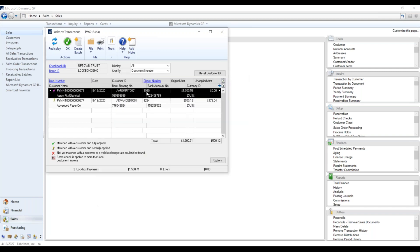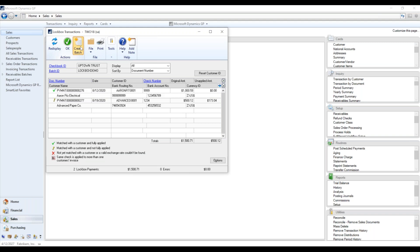Say, for example, it says Aaron Fitz Electrical. Say the bank has it as Aaron hyphen Fitz. Obviously won't match in GP, but you can come in here and reassign it. Check is applied to more than one of the customer's invoices. Just kind of gives you a heads up. And then when this is done, we want to click on create batch.